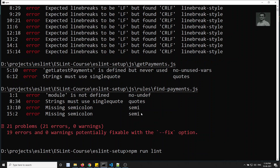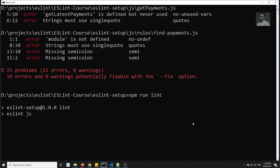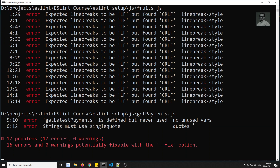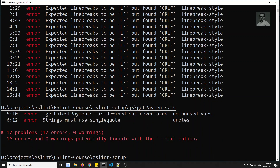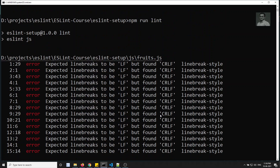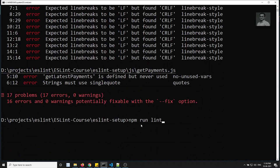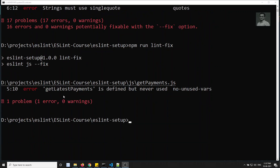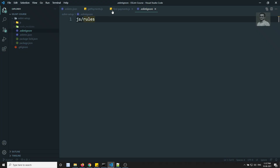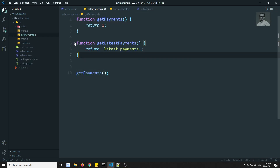Now running lint again. The rules folder has been eliminated — excluded. Let's run npm run lint --fix to fix the remaining errors.